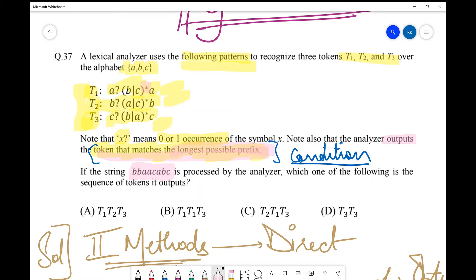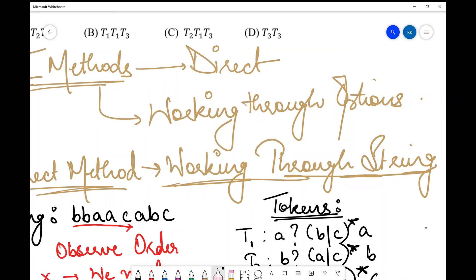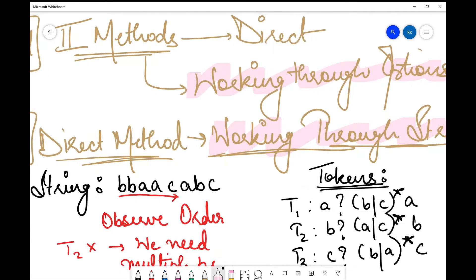Given the string processed by the analyzer, which sequence of tokens does it output? The condition is that the token matches the longest possible prefix. There are two methods to solve this: the first is the direct method — working through the string — where we observe the string and find tokens. The second is working through the options. I'll discuss both methods one by one, starting with the direct method.